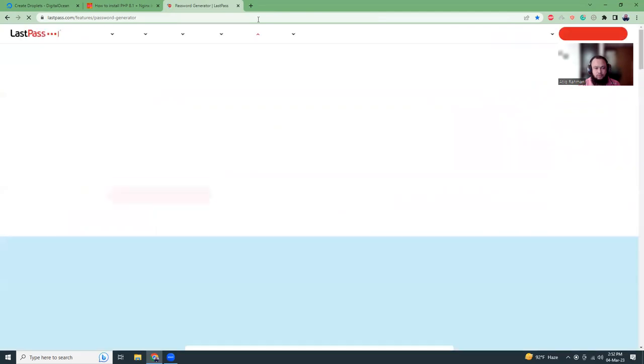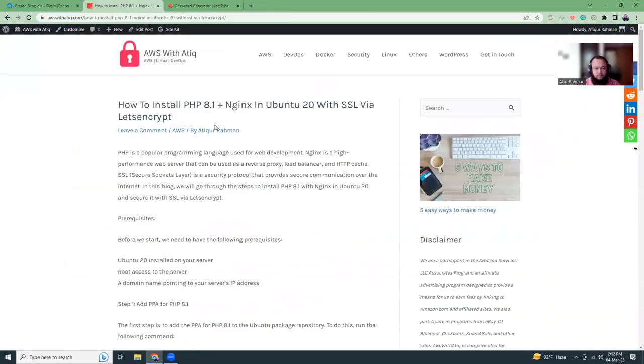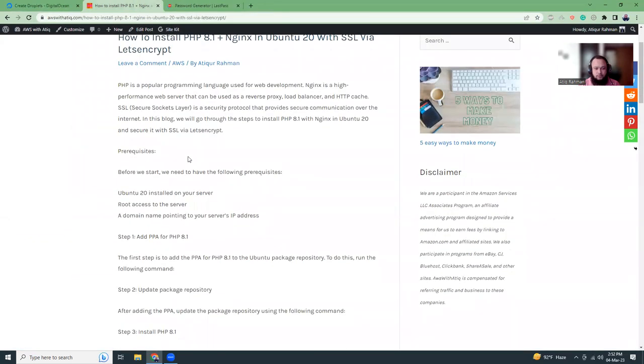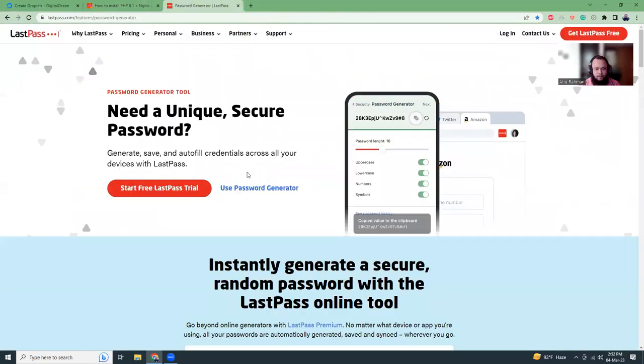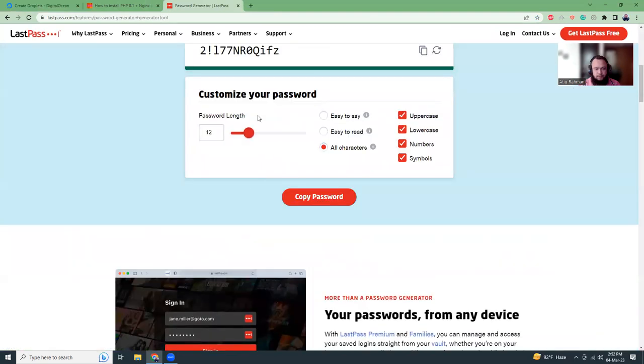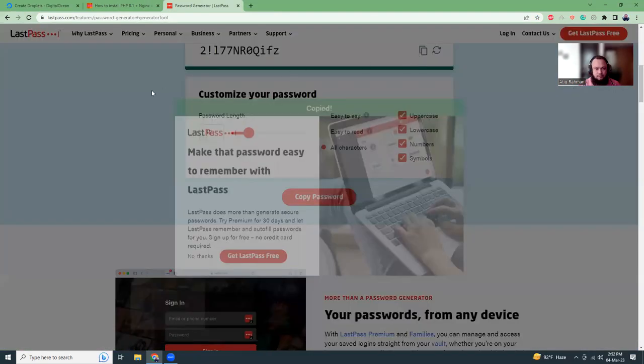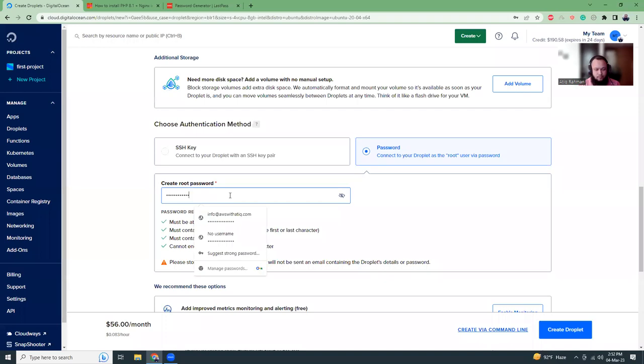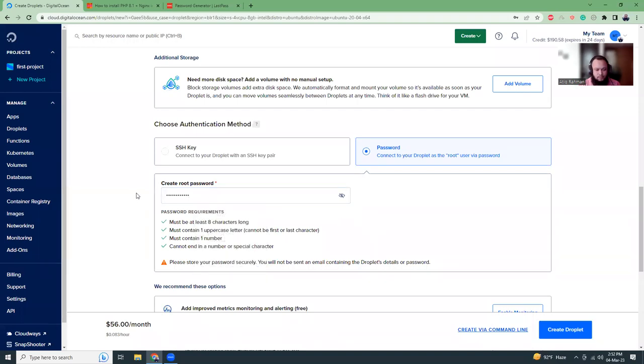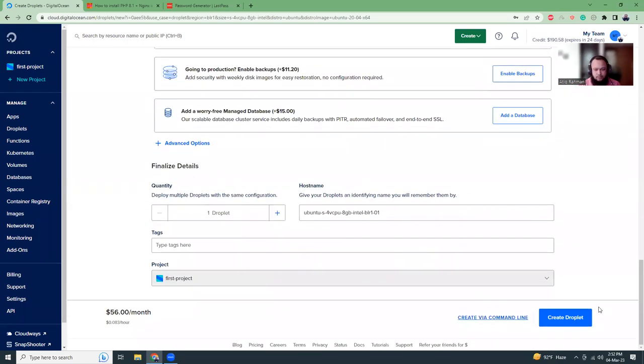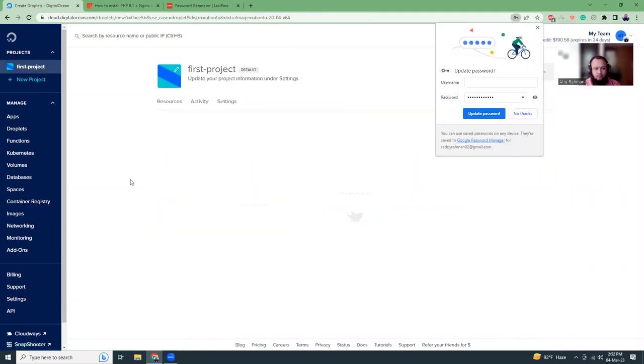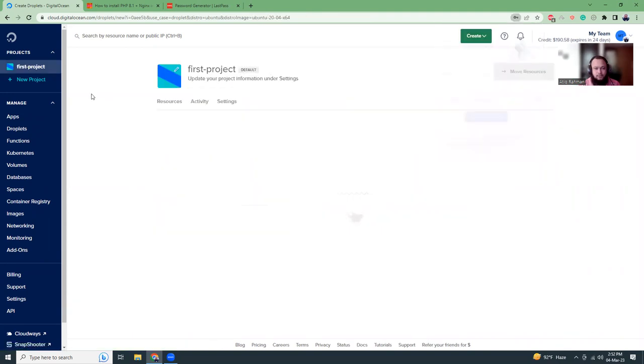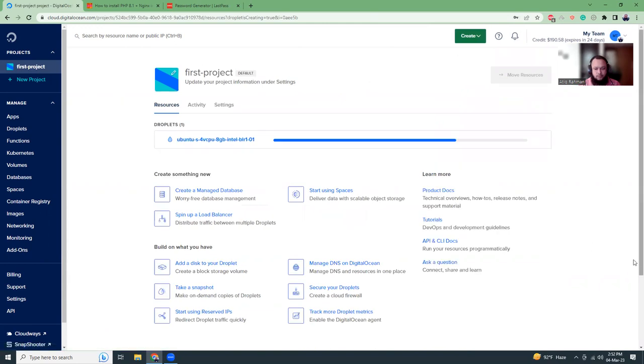We also need to do some other things as well. I have written a blog about it so you can just read the blog and copy the commands. This will take around two to three minutes so I'm going to pause the video and come back when it's ready.